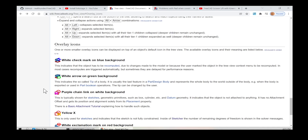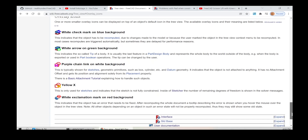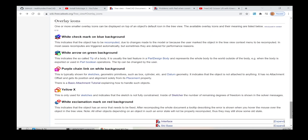A yellow X is only used for sketches and indicates that the sketch is not fully constrained. Inside the sketch, the number of remaining degrees of freedom is shown in the solver messages. A white exclamation mark on a red background indicates that the object has an error that needs to be fixed. After recomputing the whole document, a tooltip describing the error is shown when you hover the mouse over the object in the tree view. Note: all other objects depending on an object in such an error state will not be properly recomputed, and may still show some old state.